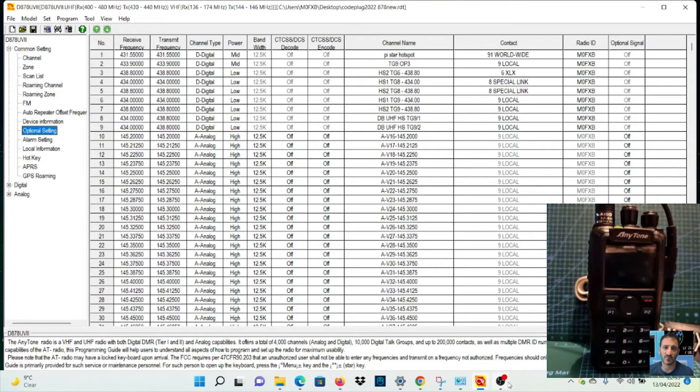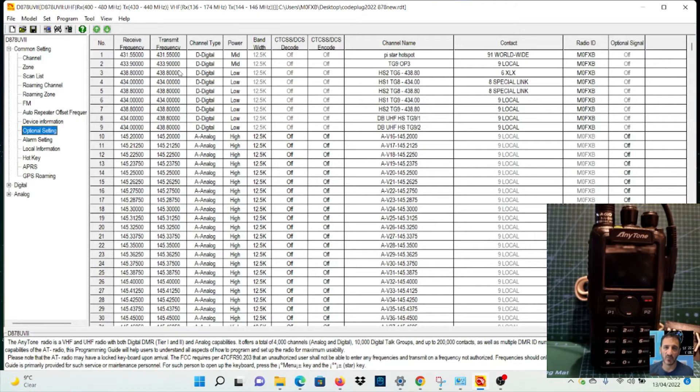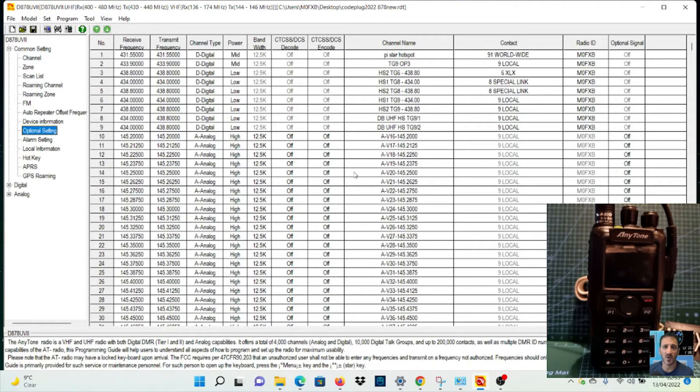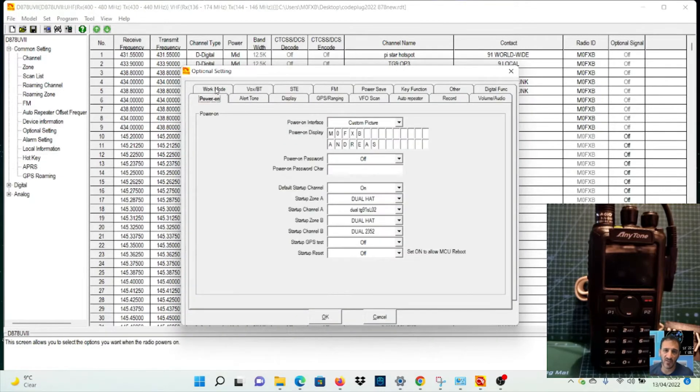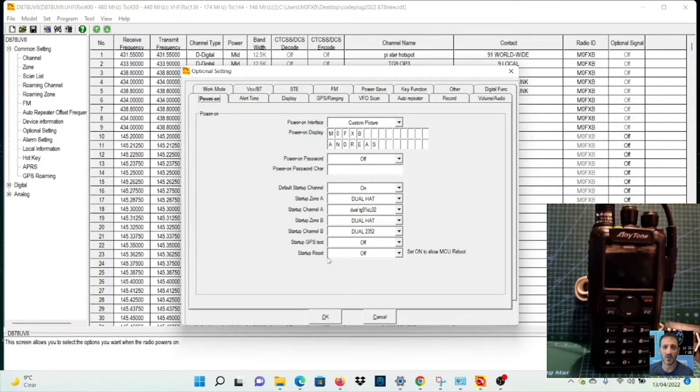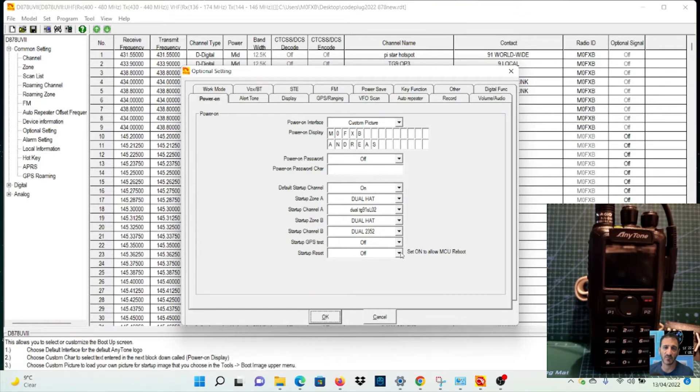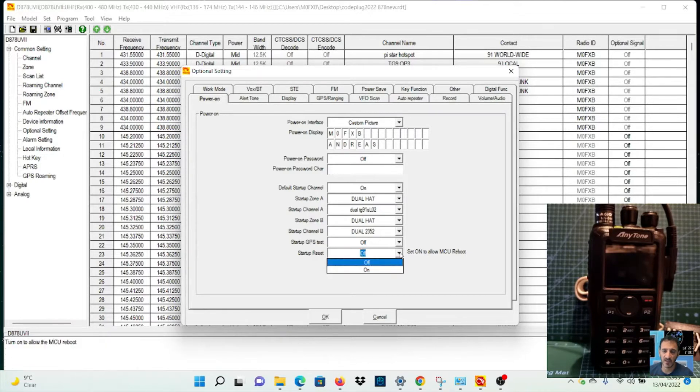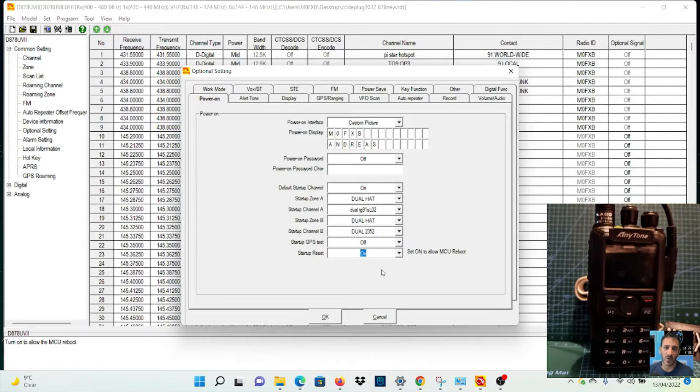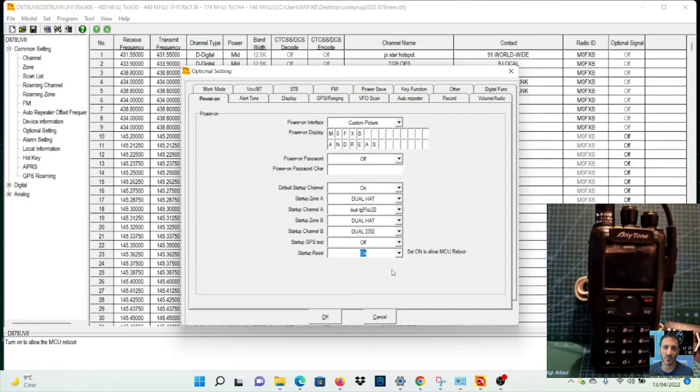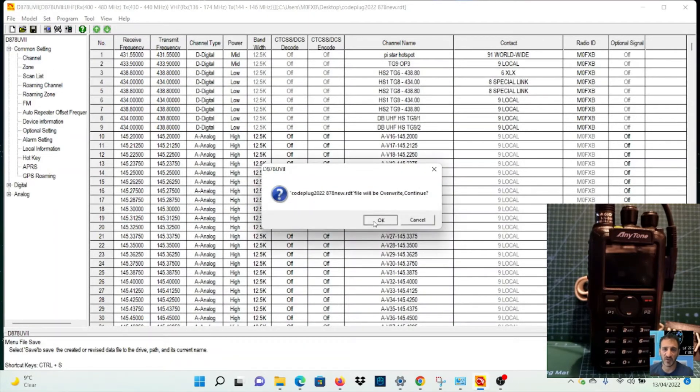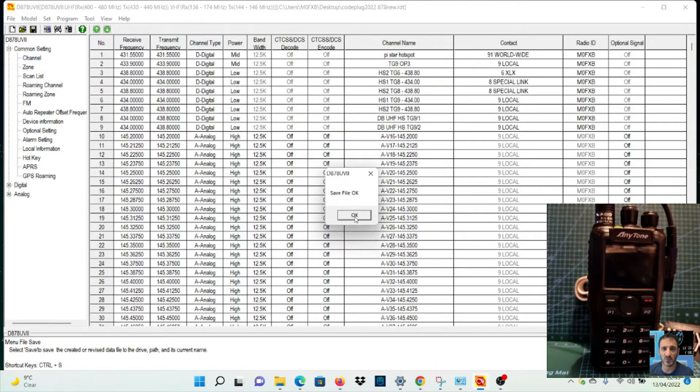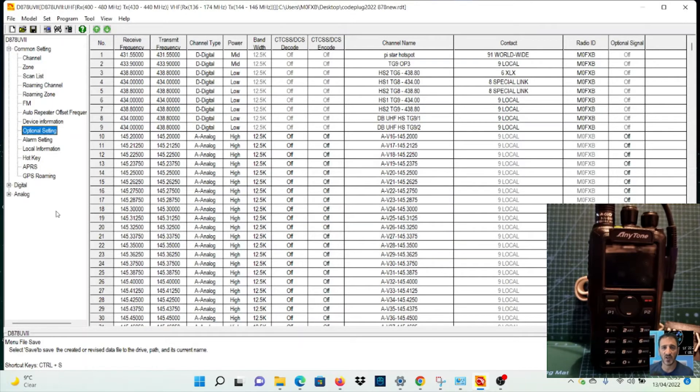Let's turn it off. Now let's go to our code plug here - it's the version that comes with this firmware. Let's go to optional settings and look here. On the power on mode, if you look here at the bottom, startup reset is set to off by default. I don't know why, because I've never seen that before. Click OK, select on, then click OK and save it.